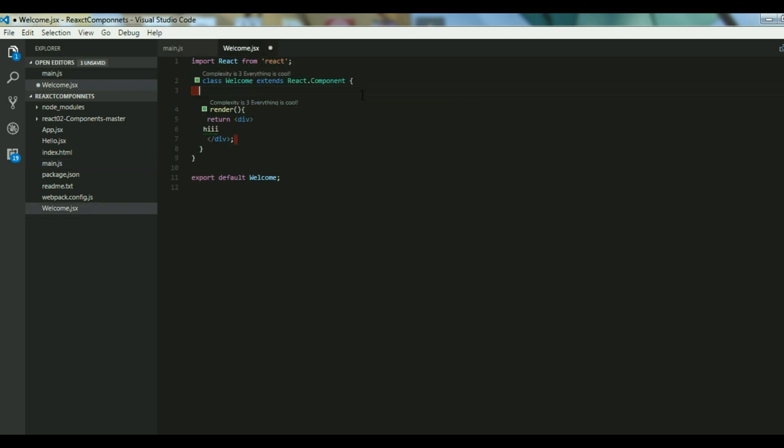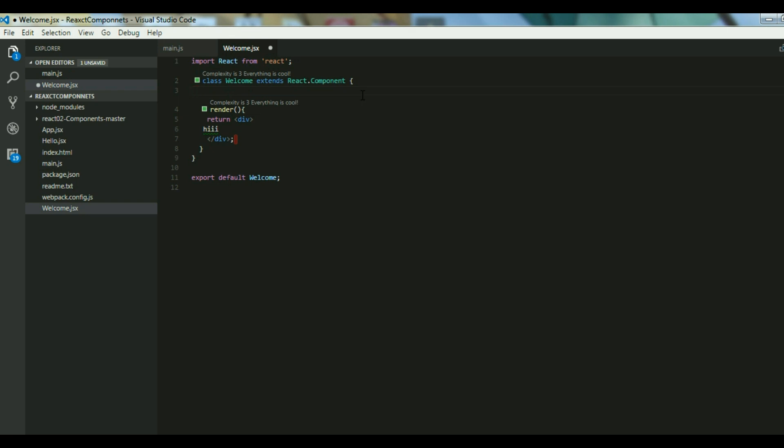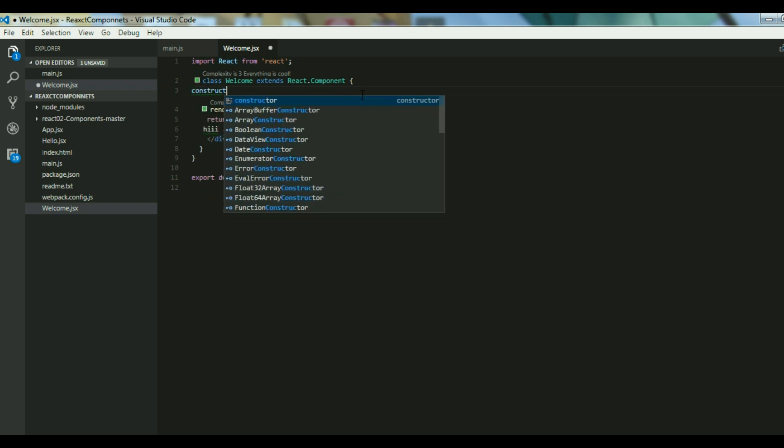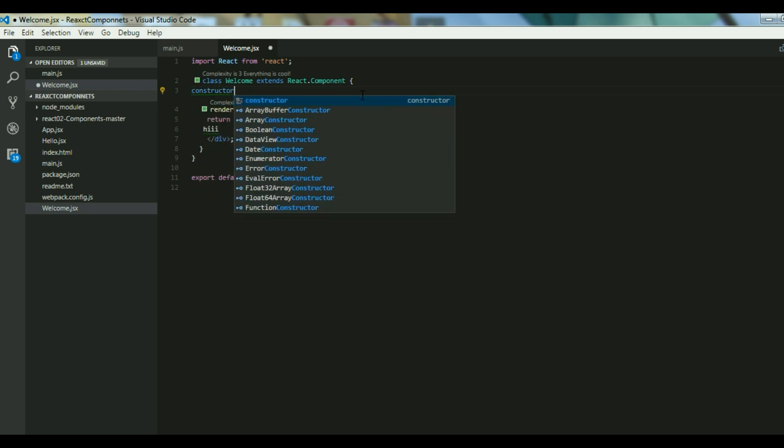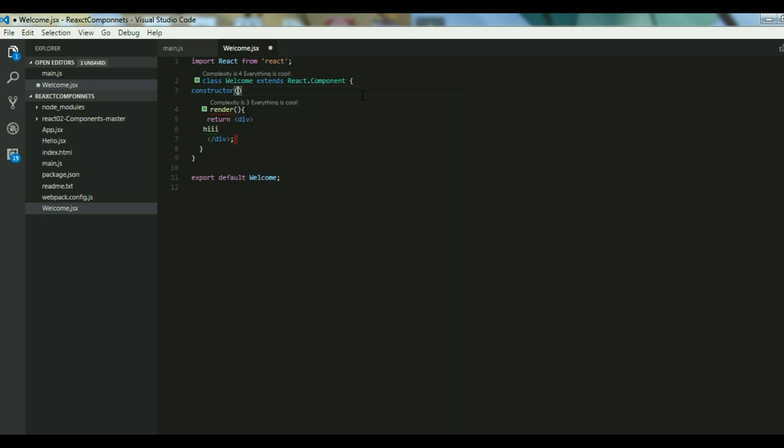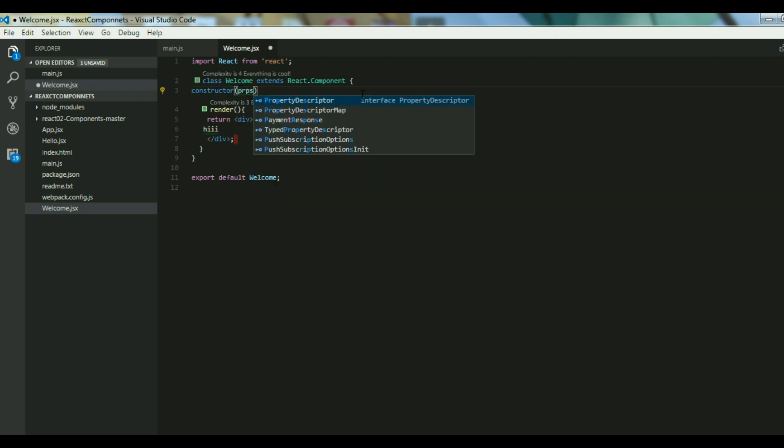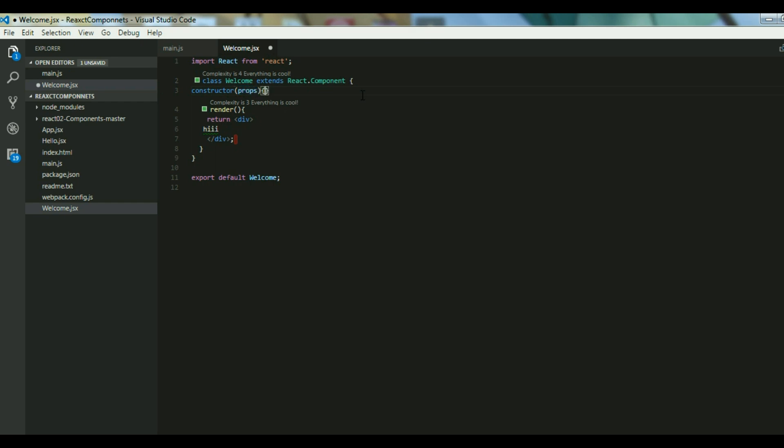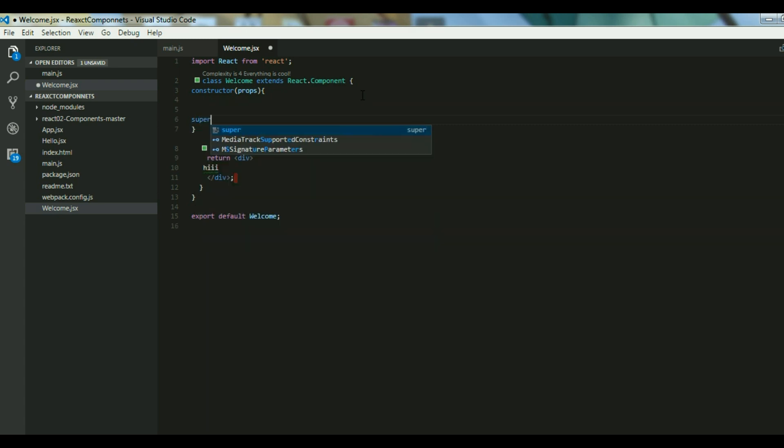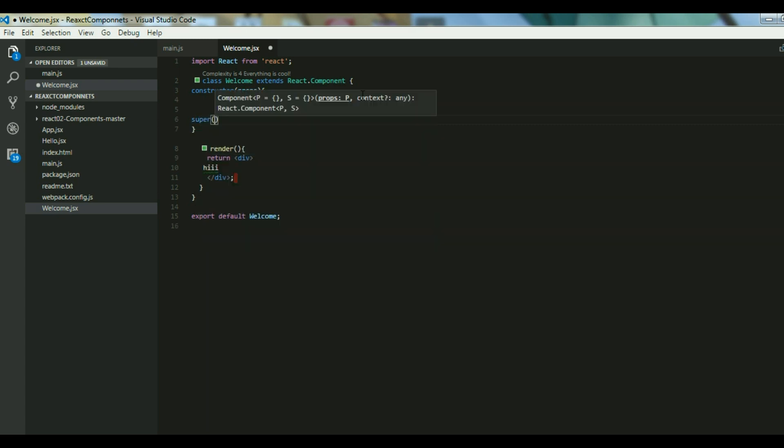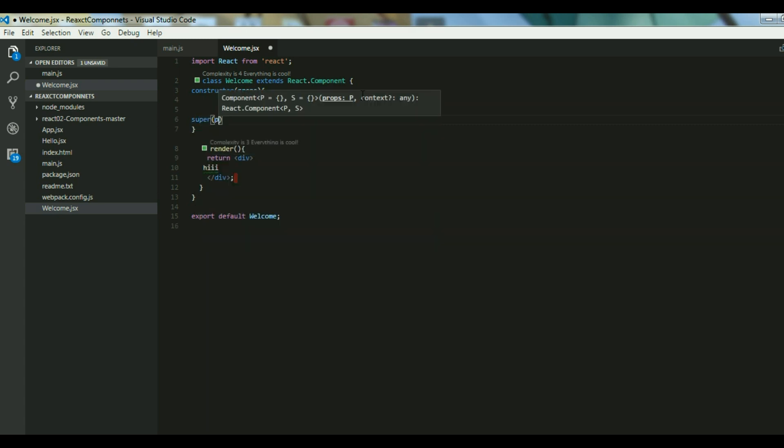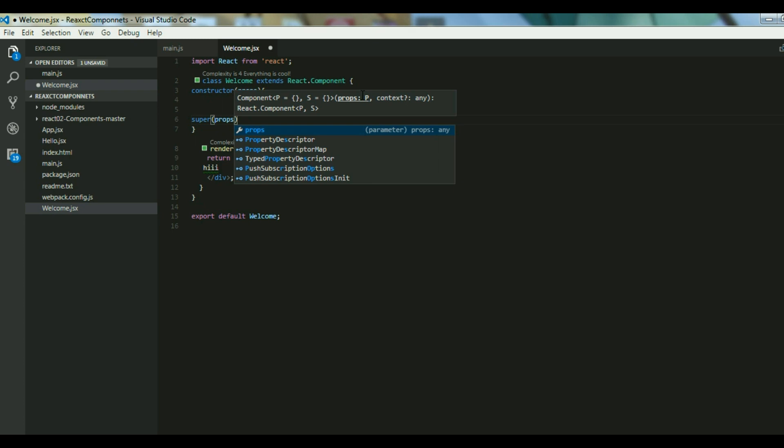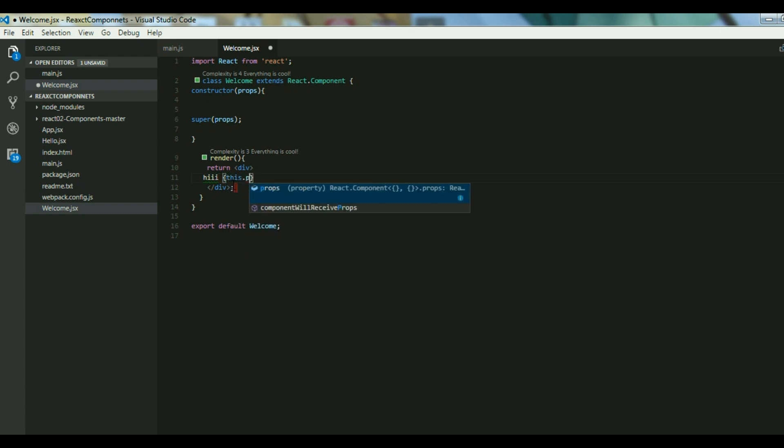Let's see how you can do this. For that you have to define a constructor which takes props as arguments, and then you have to define the body and call the super props to get the props from the React component.